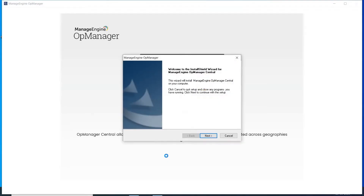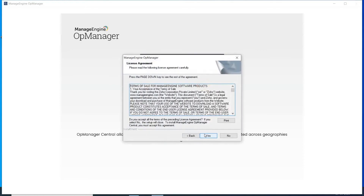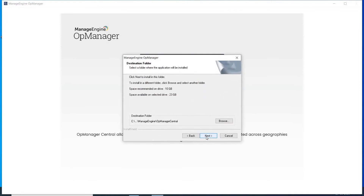Click Next to proceed with the installation. Click Yes to confirm your acknowledgement of the OpManager license agreement. Change the product location if necessary and click Next.